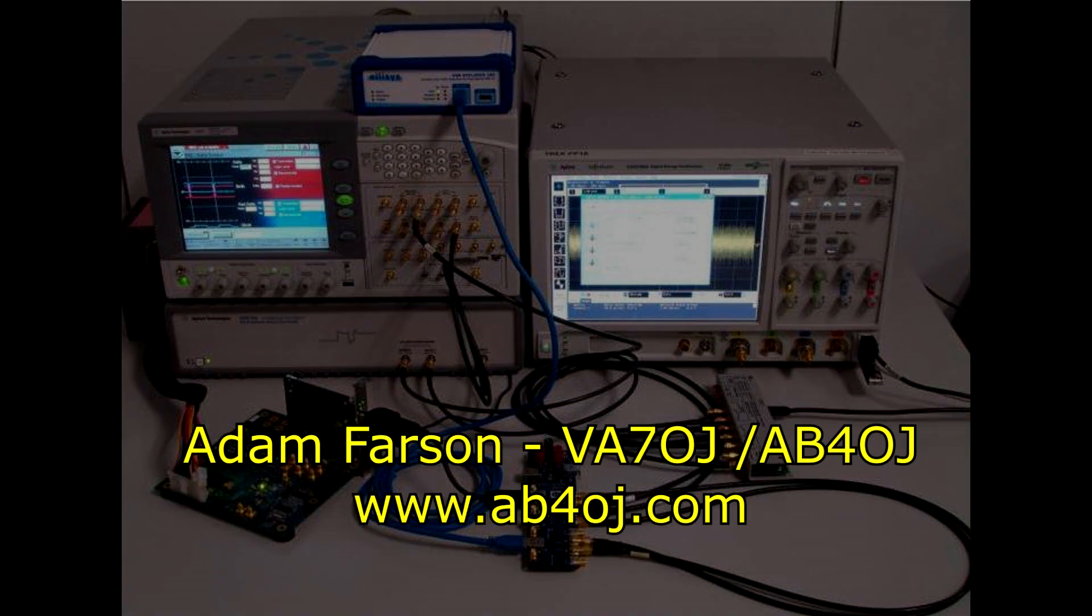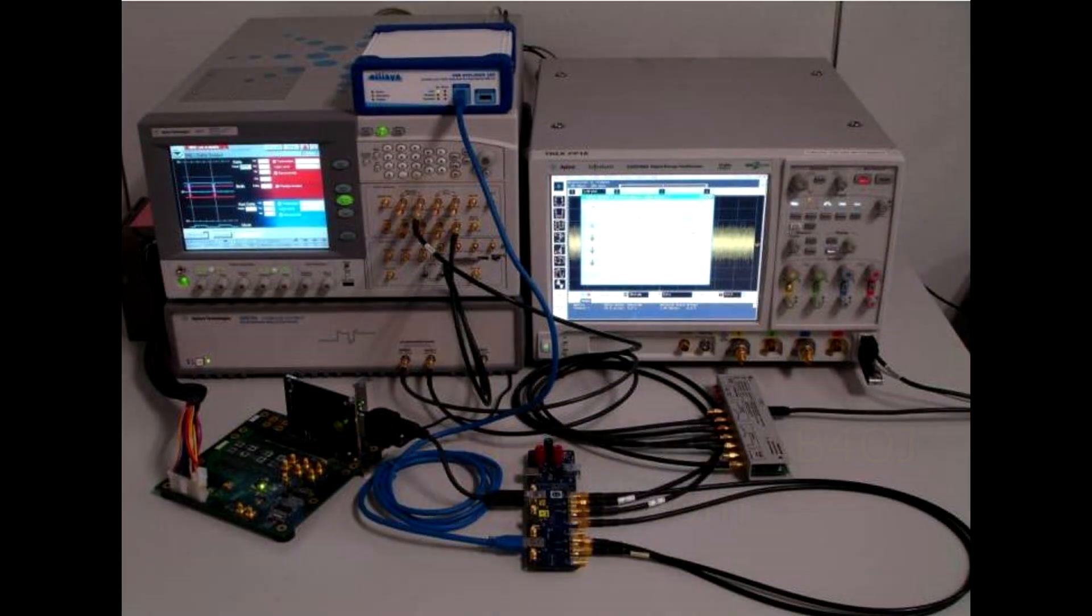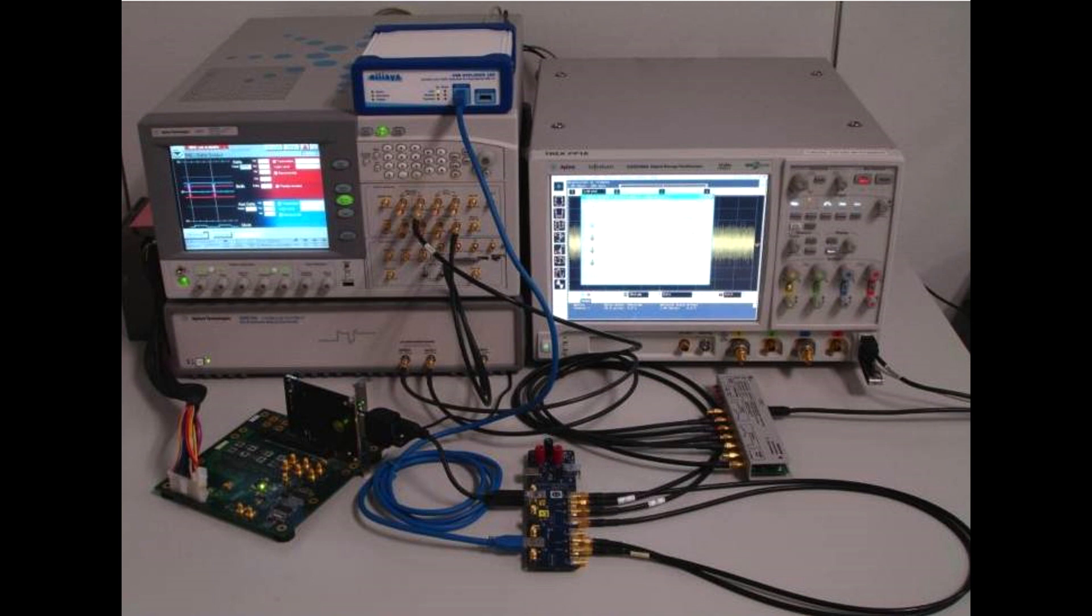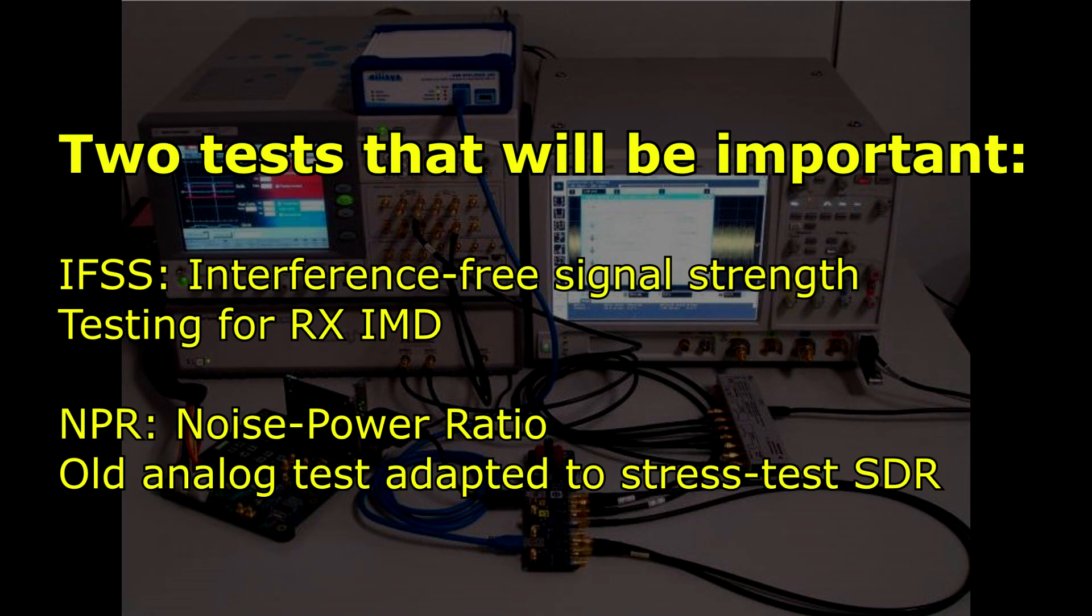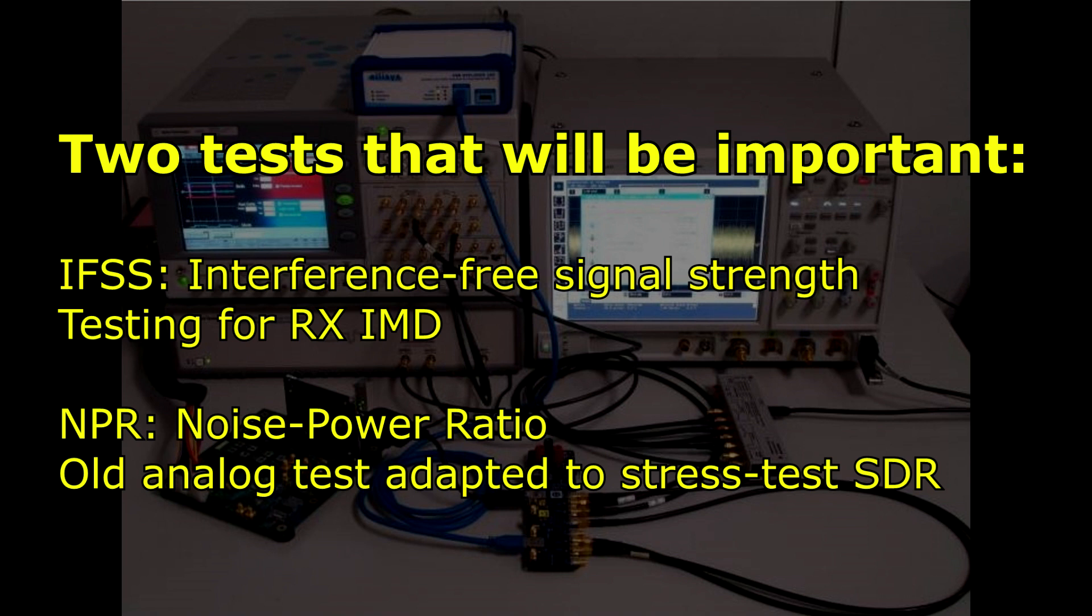You might look at Adam Farson, VA7OJ, AB4OJ, his writings because he is leading the trail on this. Two tests that I think you will start to see showing up to test SDR receivers is IFSS, that's Interference Free Signal Strength, that's testing for receive IMD products, and also NPR. It's an old noise power ratio test used in analog systems, but it's adapted to stress test SDRs.